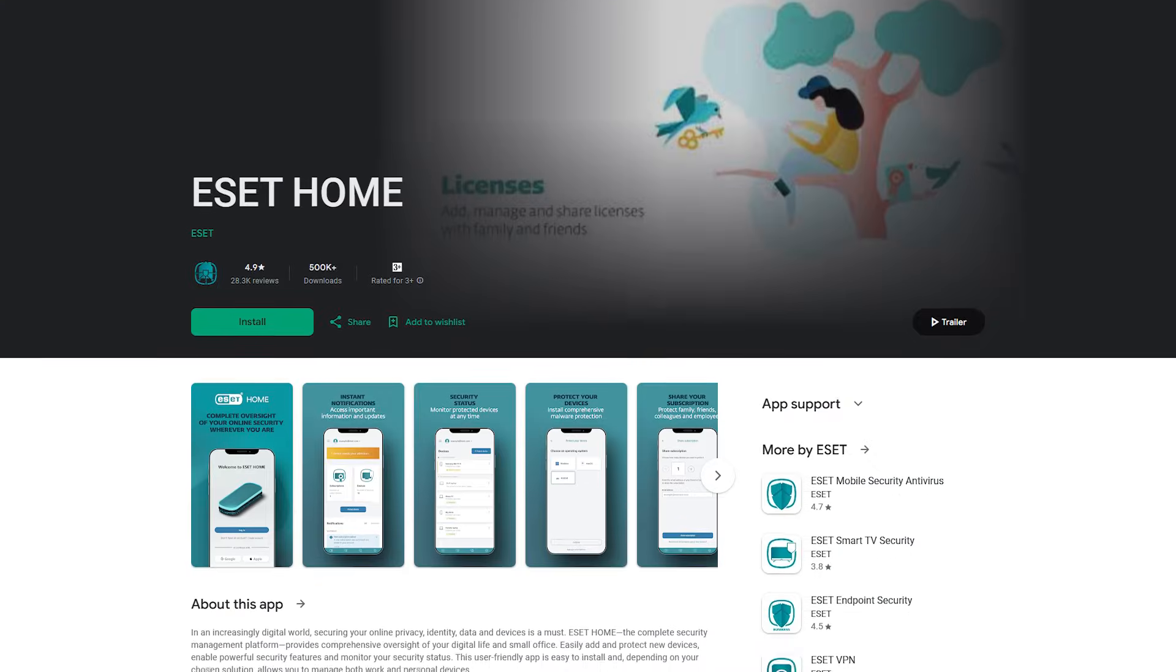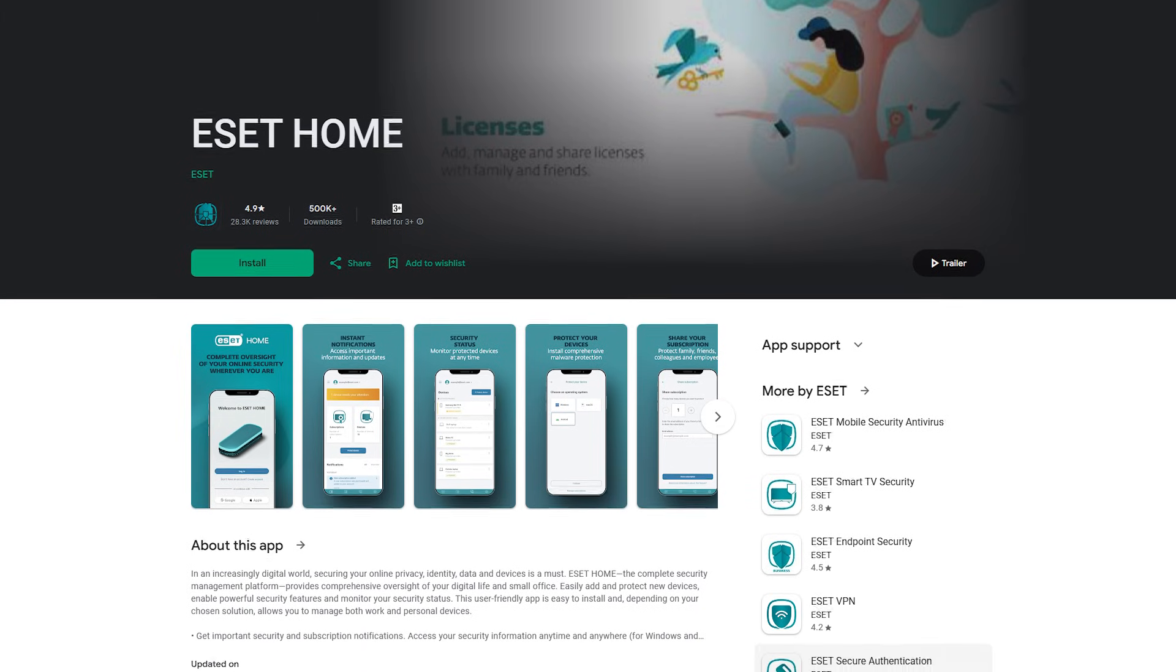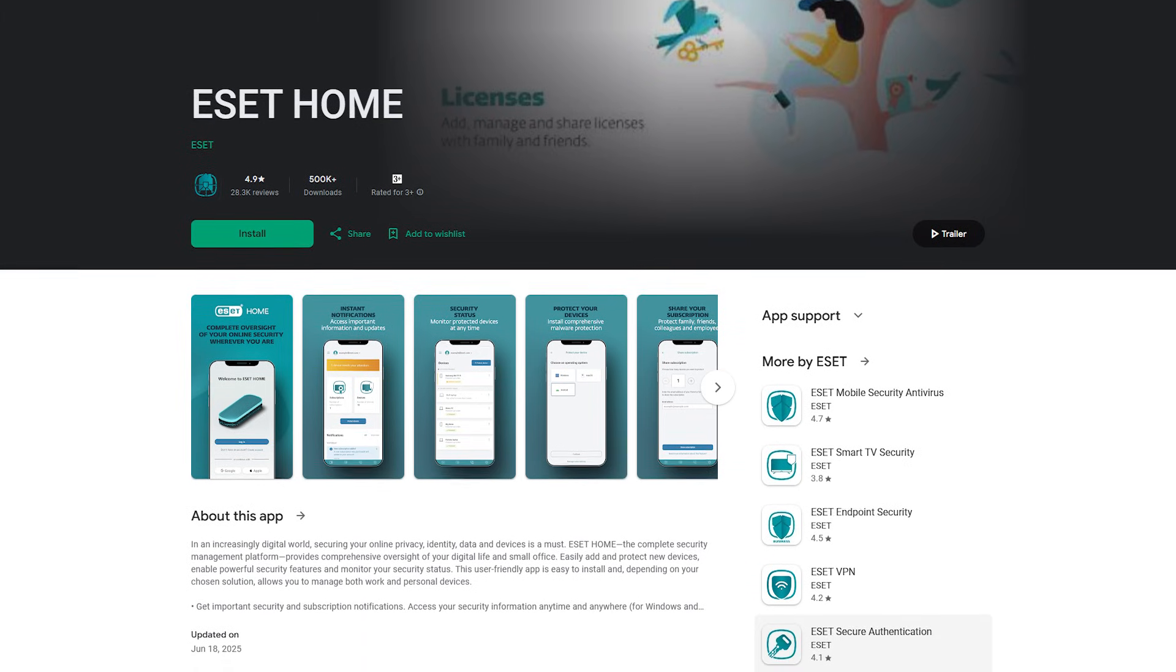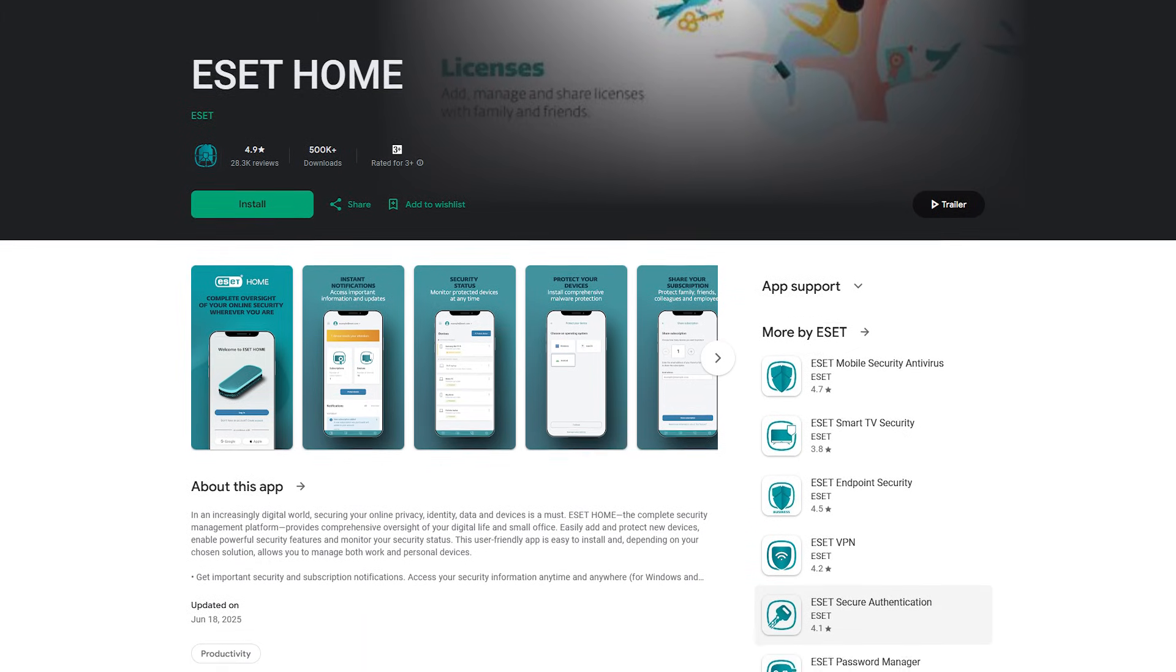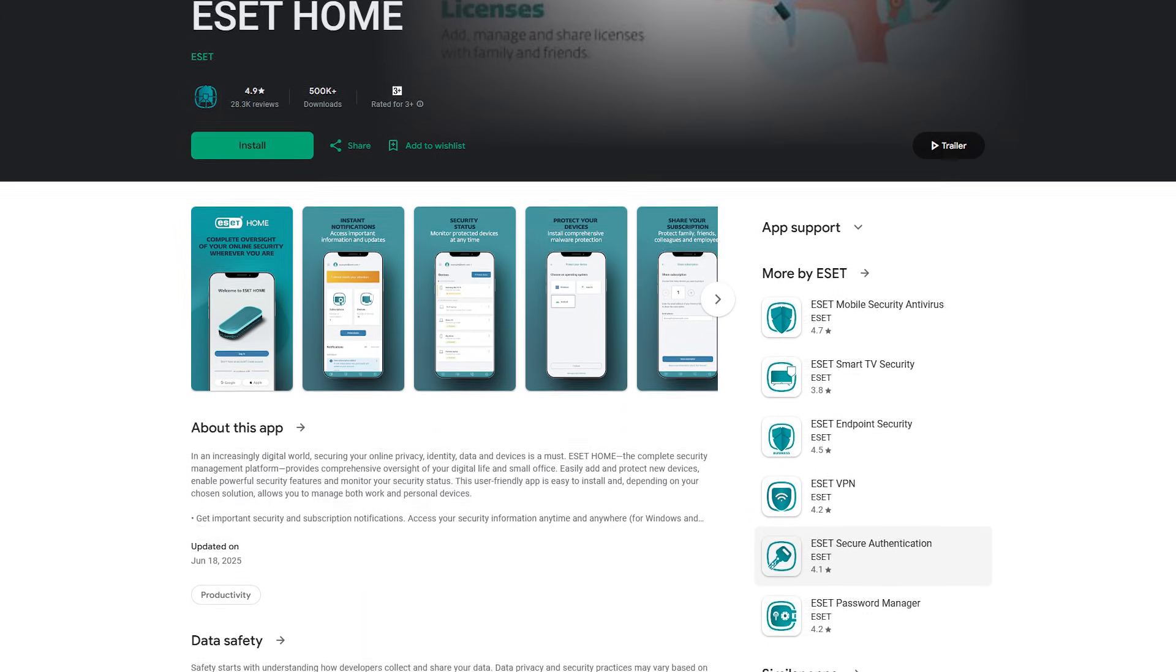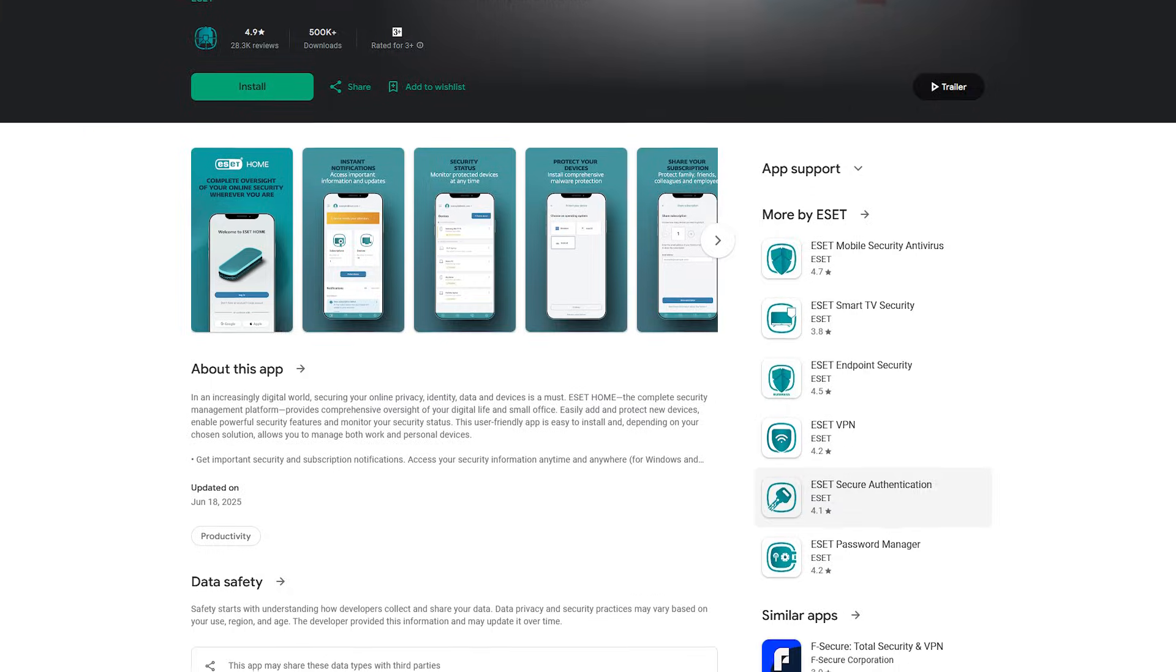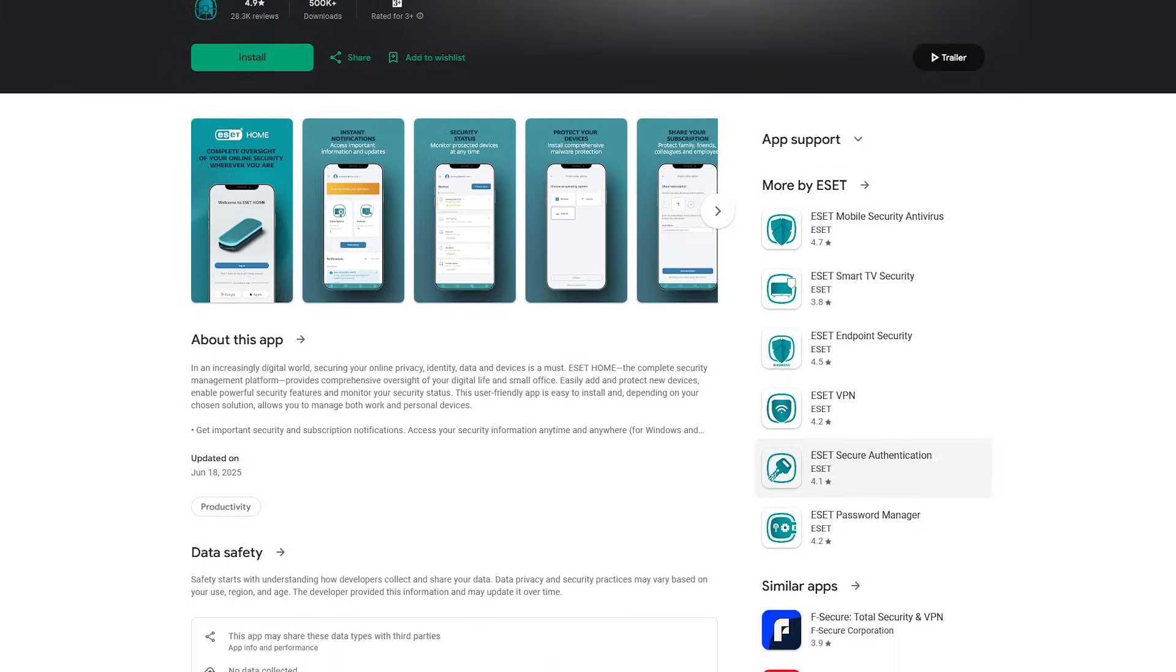And if you're using multiple devices, ESET makes managing them easy with its ESET Home platform, where you can monitor all of your devices, add new ones to your account, and even share protection with family members. It's user-friendly and doesn't require any technical knowledge.